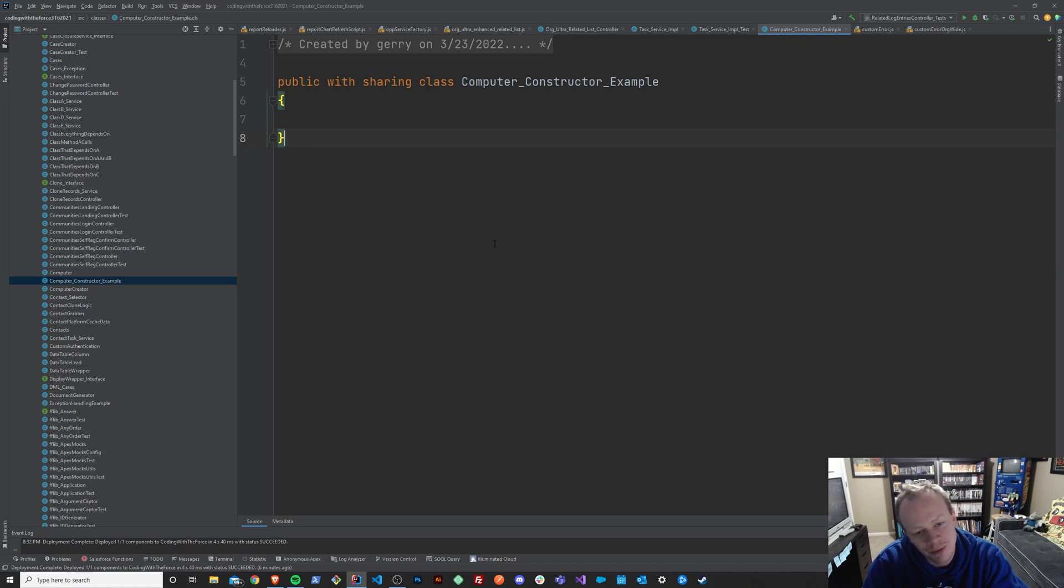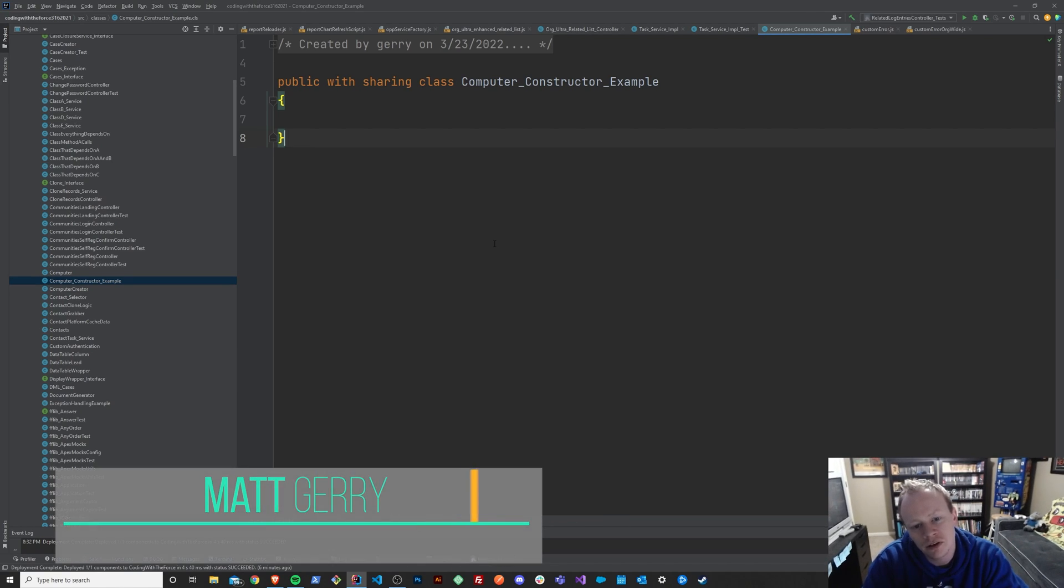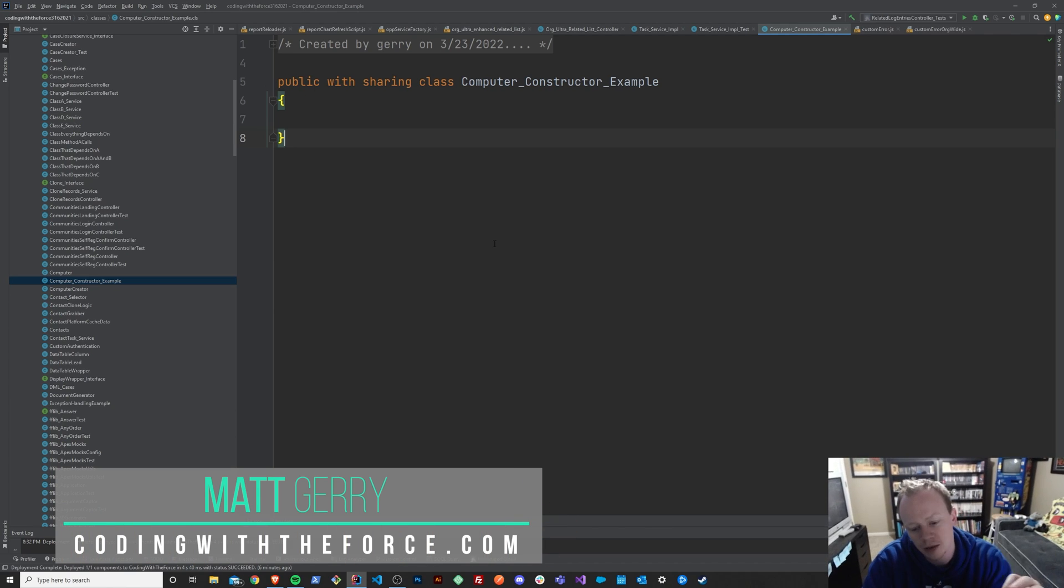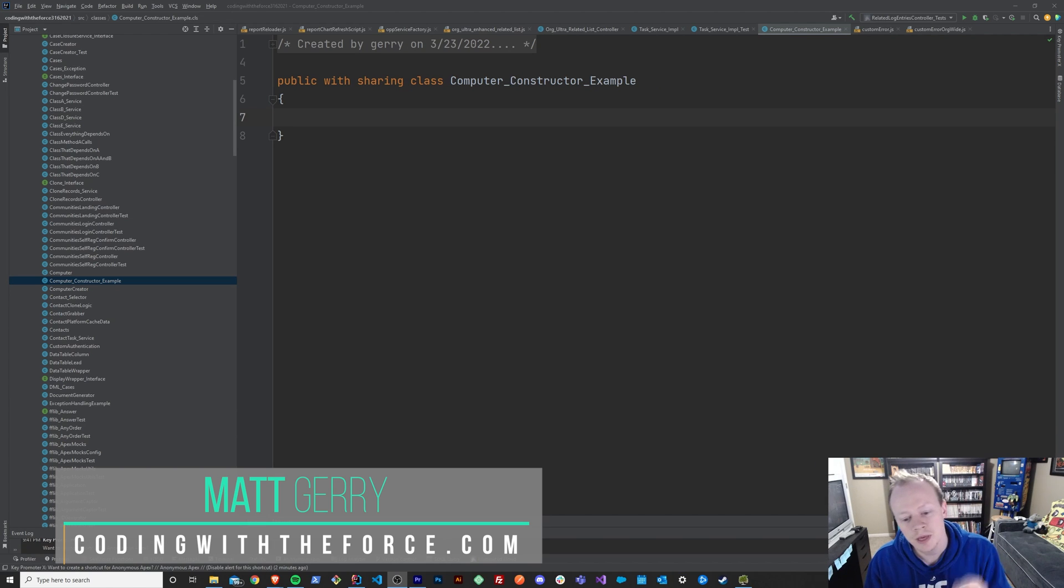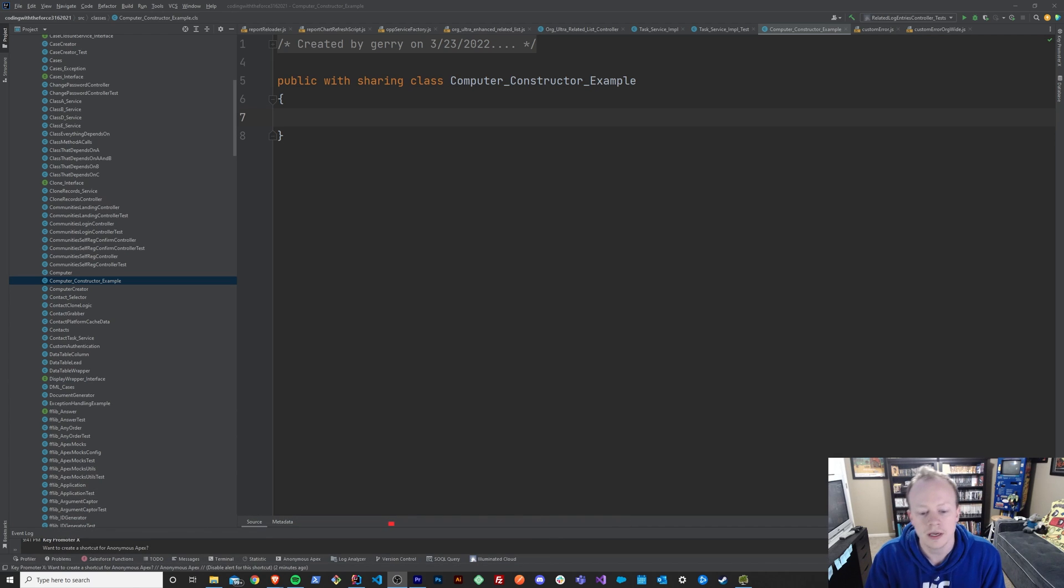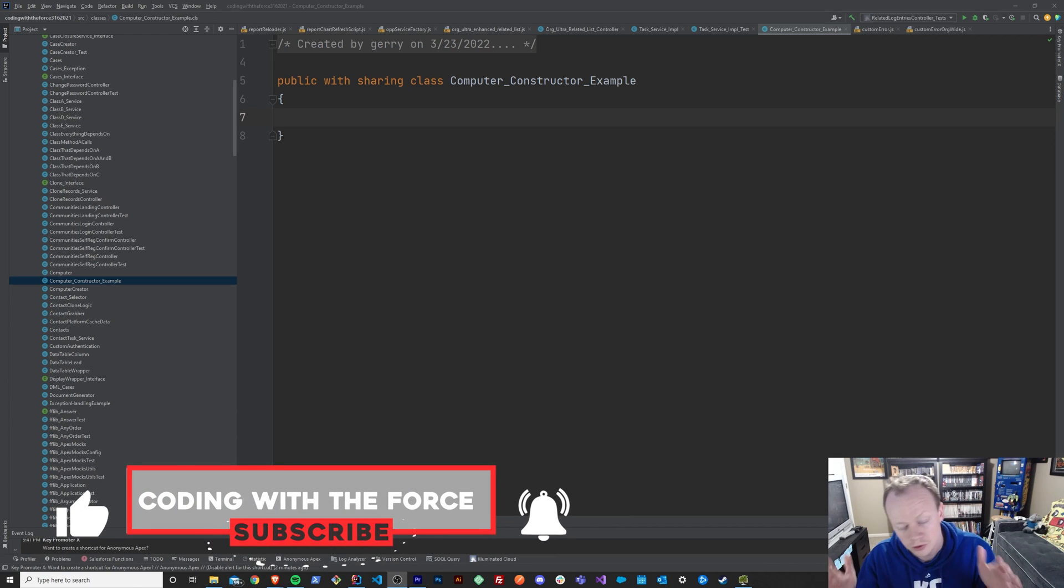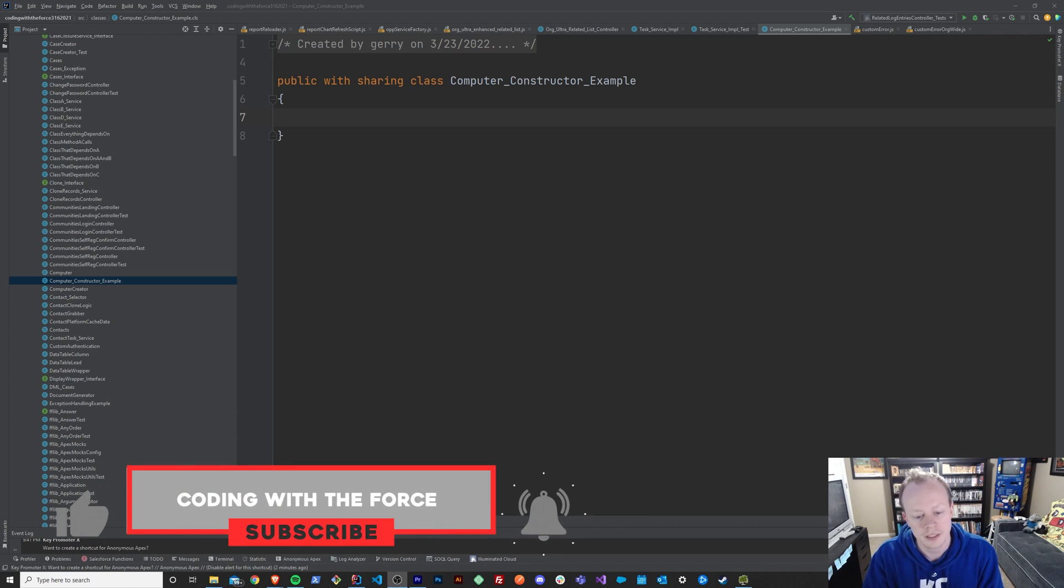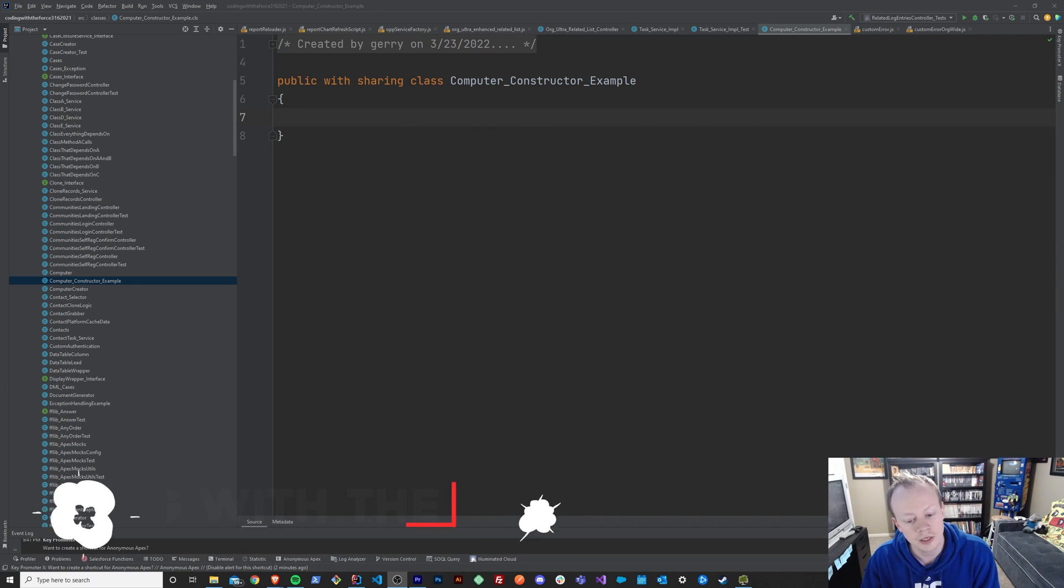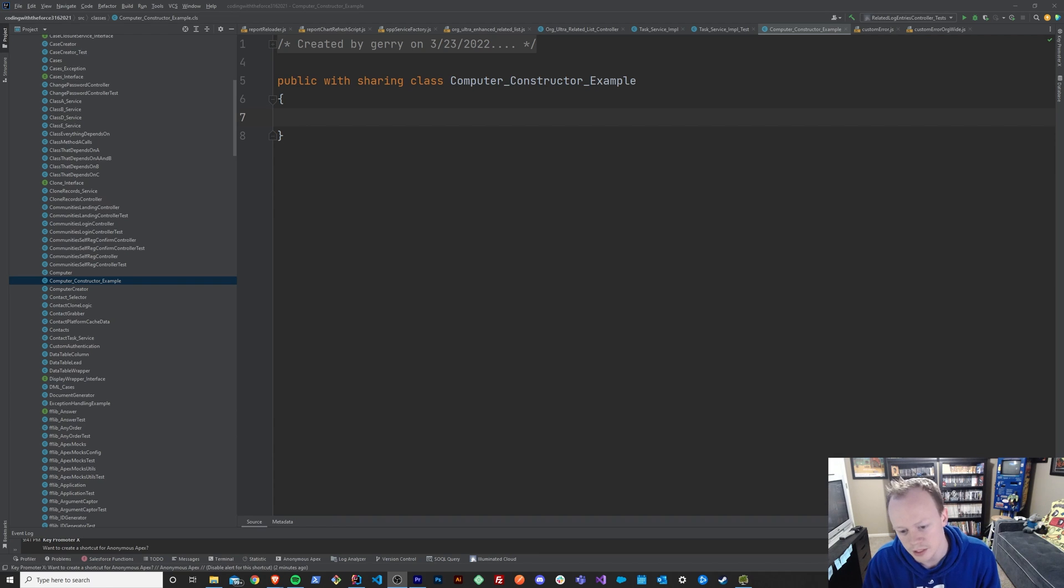All right everybody, welcome back to this Apex Masterclass tutorial series. Today we are going to go over constructors in Apex. We'll figure out what they are, why they're important, and then we'll build an example together. But before we get into that, make sure if you actually enjoy this video to like it, because when you do, it helps this video get out to more people just like yourself who want to learn this stuff for free.